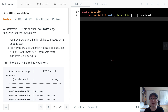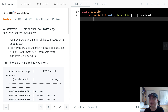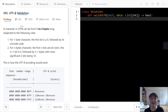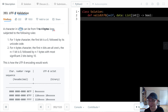This is LeetCode question number 393, UTF-8 Validation. This is a medium question. Let's get into it. A character in UTF-8 can be from one to four bytes long, subjected to the following rules.